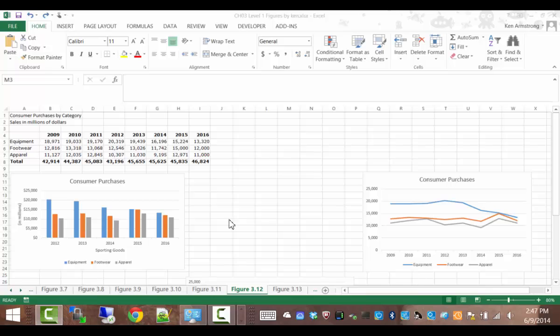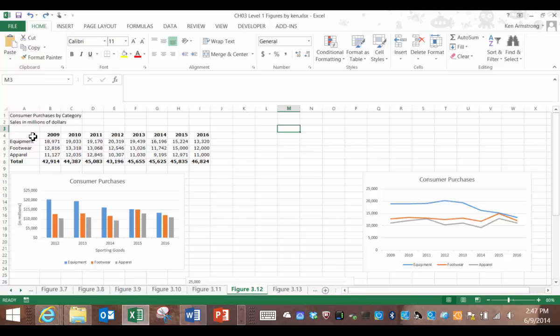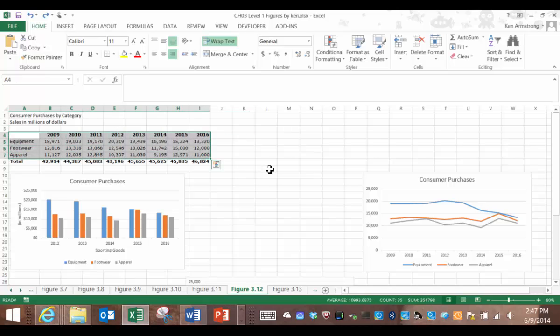Let's start off with the same data that we used in our previous videos, the sales data for these years for the three categories of products.